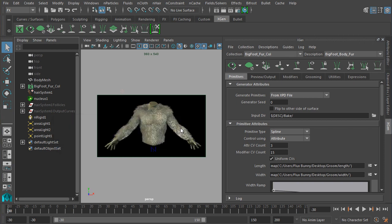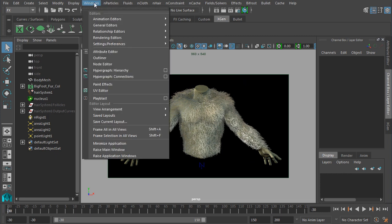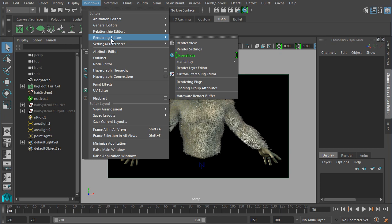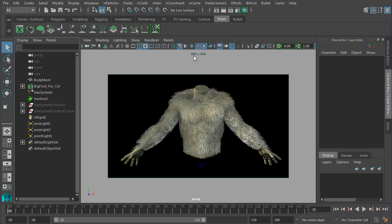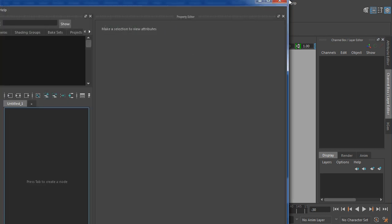There we go. Go ahead and close that back off there, and let's go ahead and open up the Hypershade. I'll go here to Windows, Rendering Editors, Hypershade. Just give that a moment to pop up.